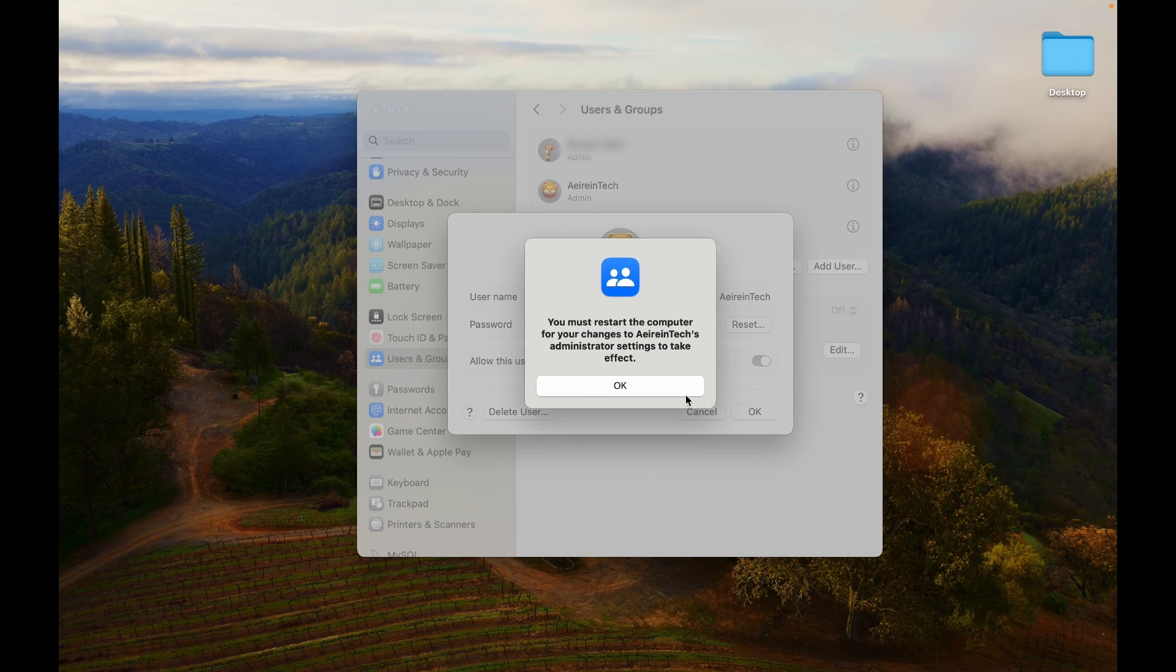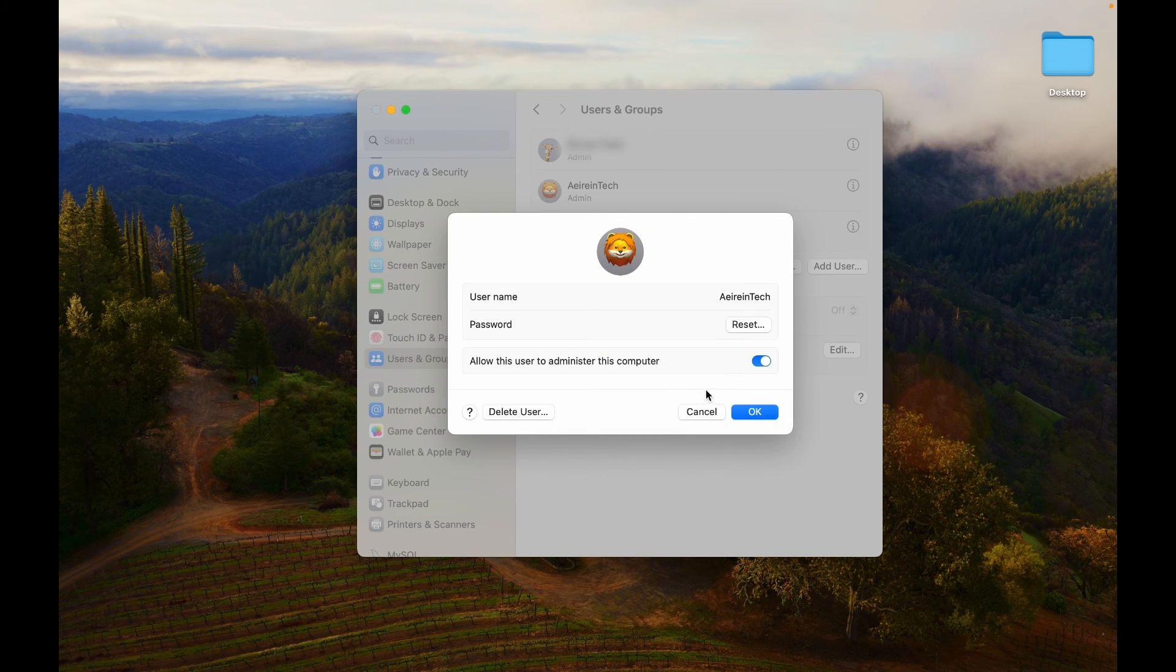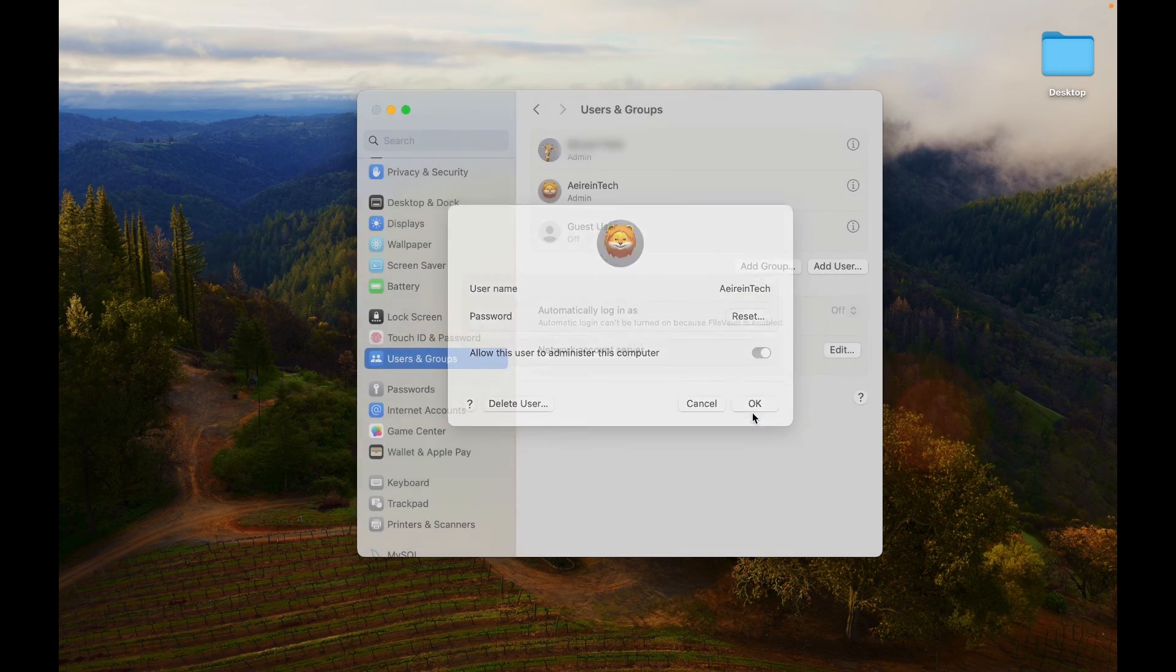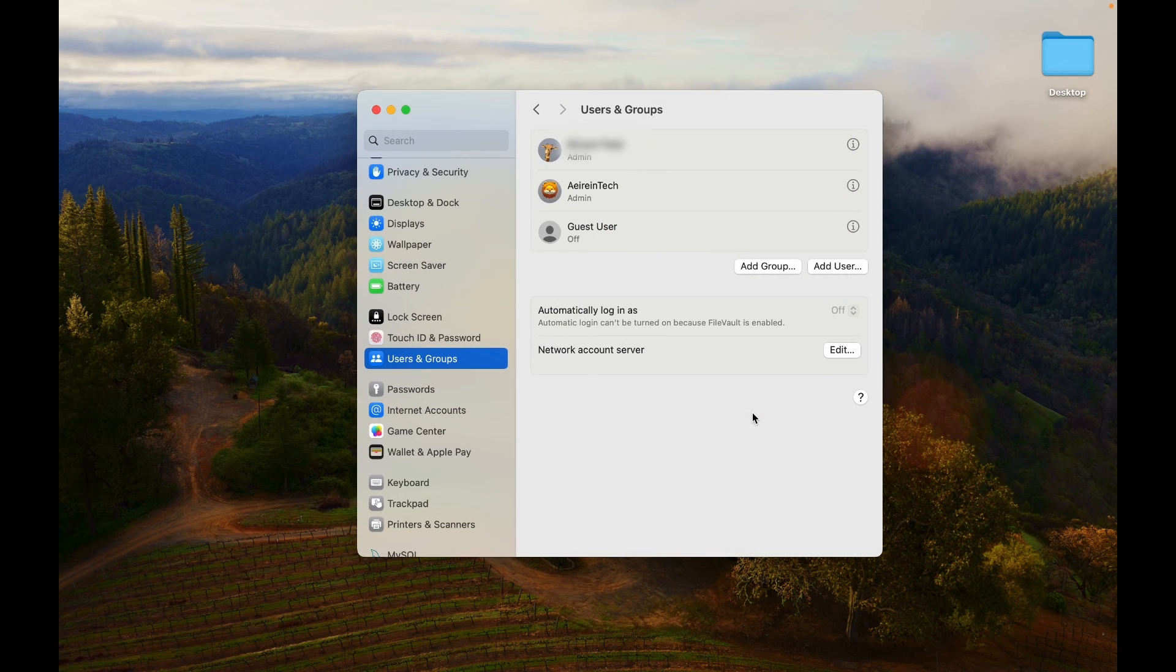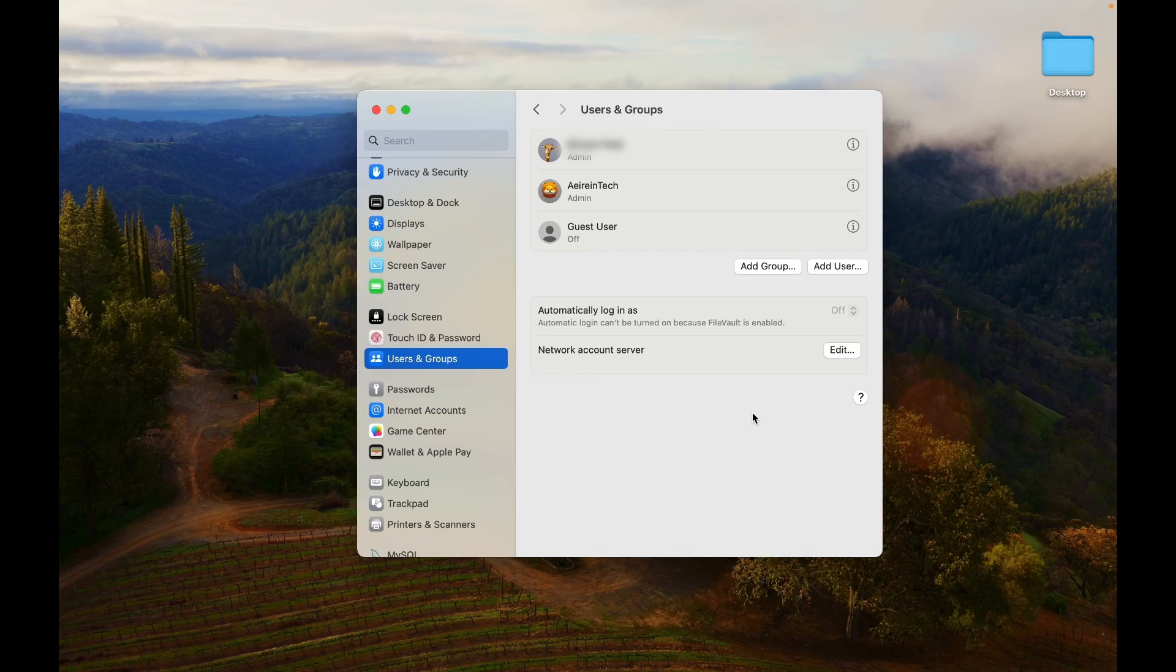If you authorize administrator privileges, a computer restart is necessary for the settings to be applied.